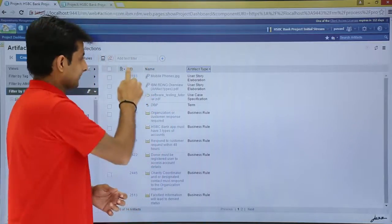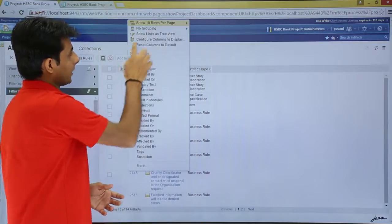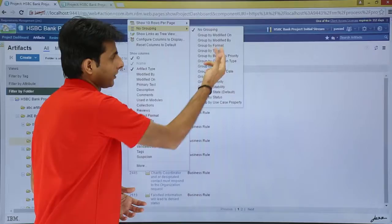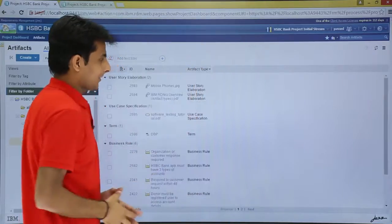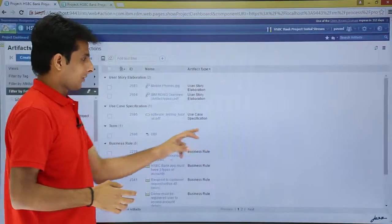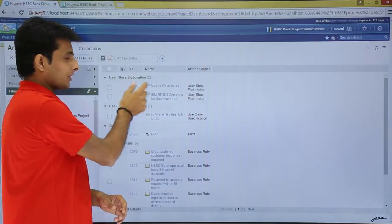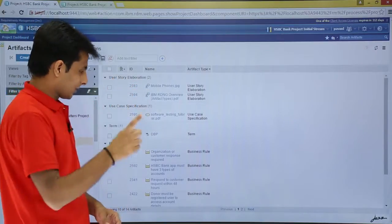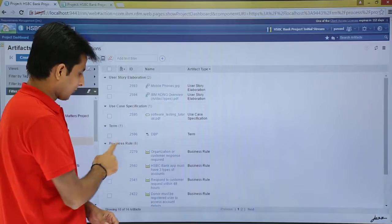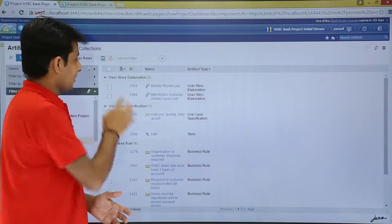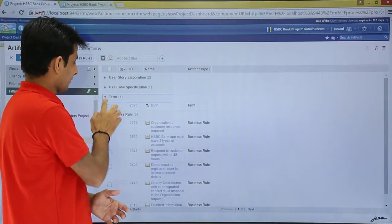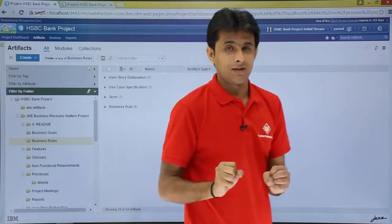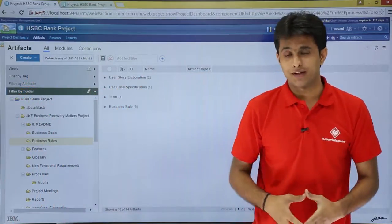In configure page settings, under 'No Grouping', I will select 'Configure by Format / Modified On / Type'. I will select 'By Type'. Now if I click on 'By Type', you can observe: user story elaboration has 2 artifacts, use case specification has 1 artifact, term has 1 artifact, and business rule has 6 artifacts. You can click on each group and keep on minimizing them. So now you have categorized all the artifacts based on the artifact type itself.